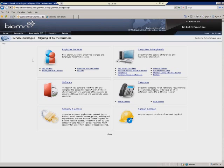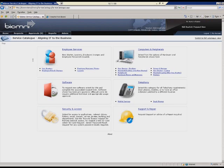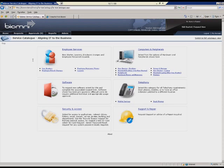First off, the Biomni Service Catalog. Essentially, this is a business frontend that offers self-service request capabilities to end users, but it also delivers business process capabilities, for example, processes that handle financial or technical approval or validation for requests. We'll be using this application to submit a request and track its progress throughout its lifecycle.